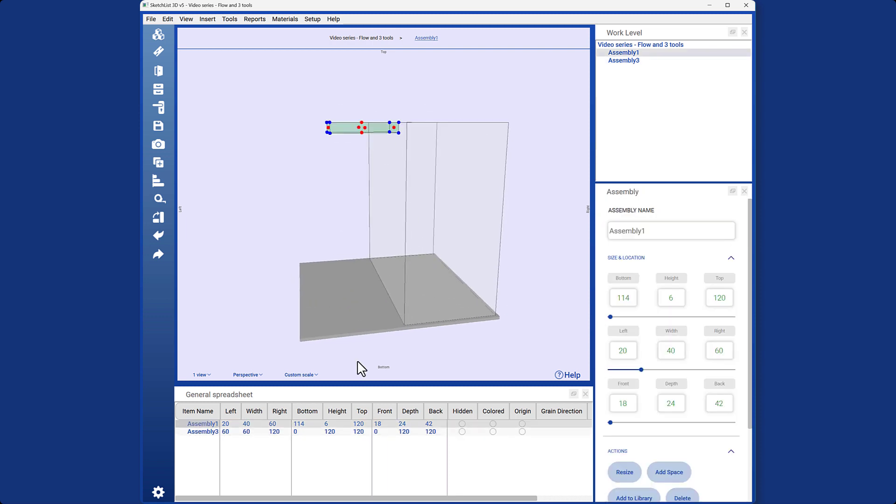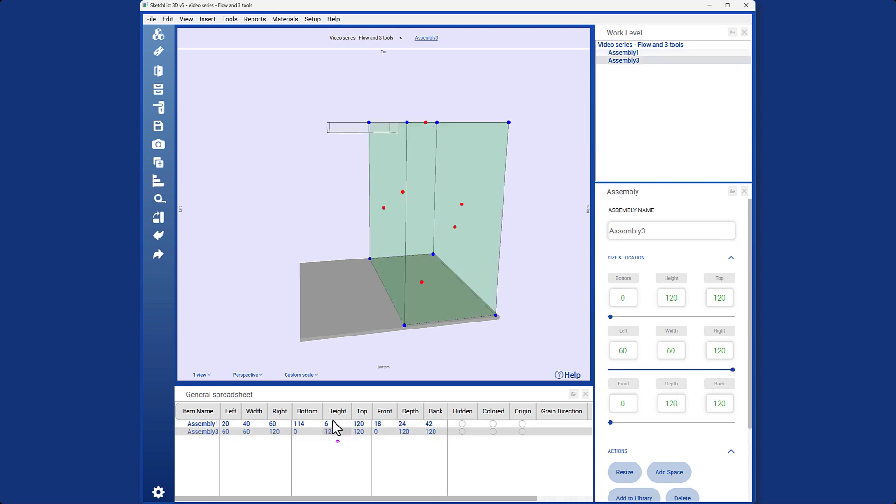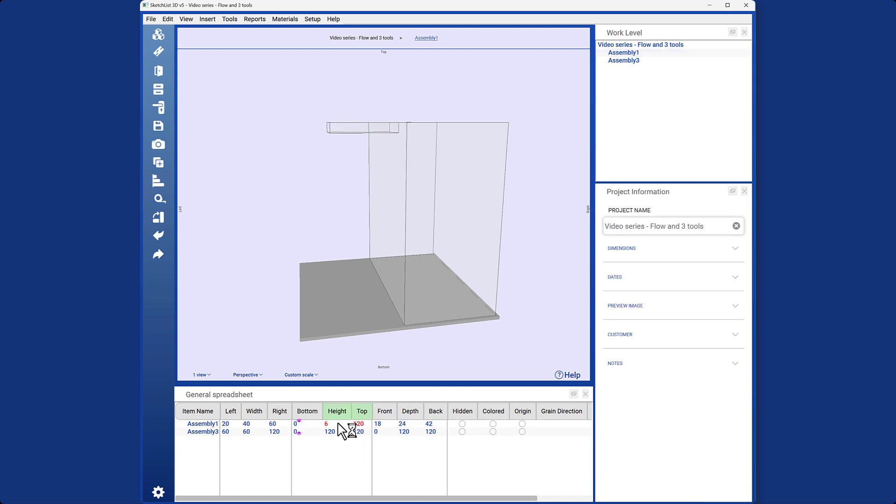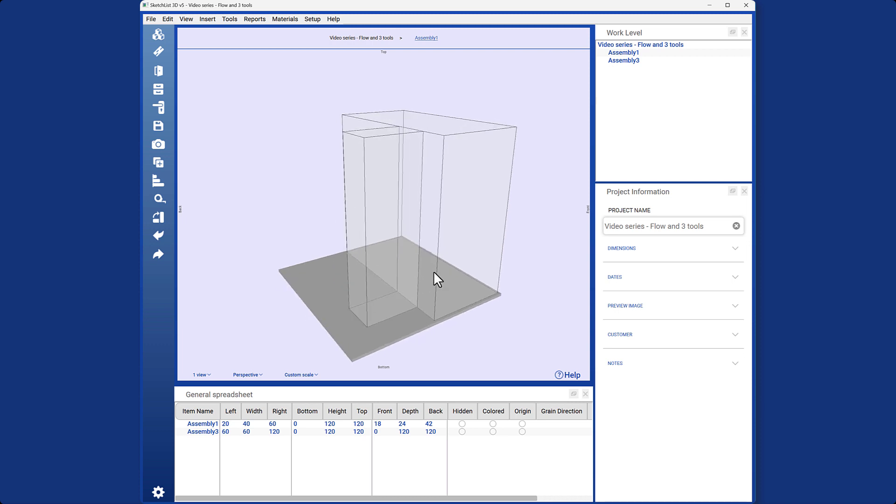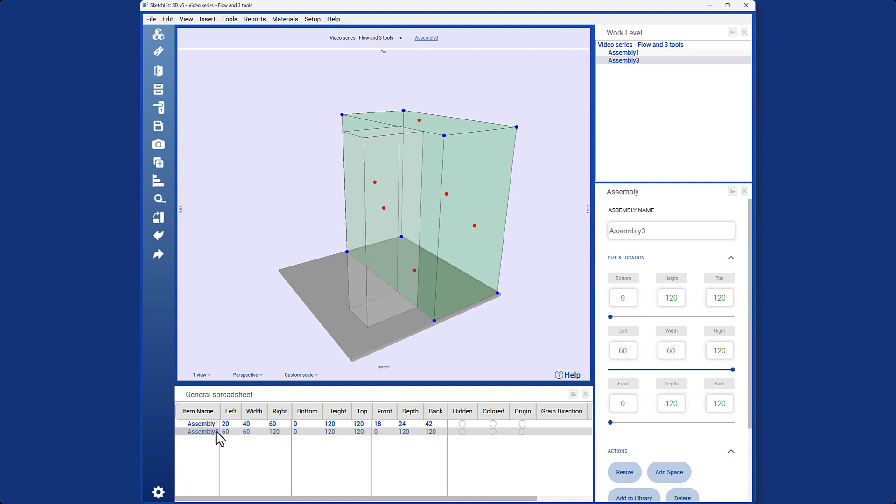Now, if I want assembly 1 to have the same size as assembly 3, look at the height of assembly 3, which is again 120. Therefore, I will change the height of assembly 1 to same value as well, with a bottom of 0. The spreadsheet will calculate the top position, so the calculator is also available within the spreadsheet. Now, let's also move the front of the assemblies. The front of assembly 1 is 18, while assembly 3 is at 0. So, I will change assembly 1's front to 0 and move it forward.